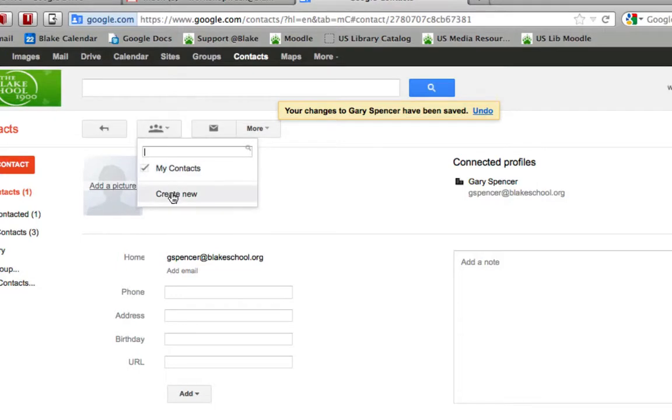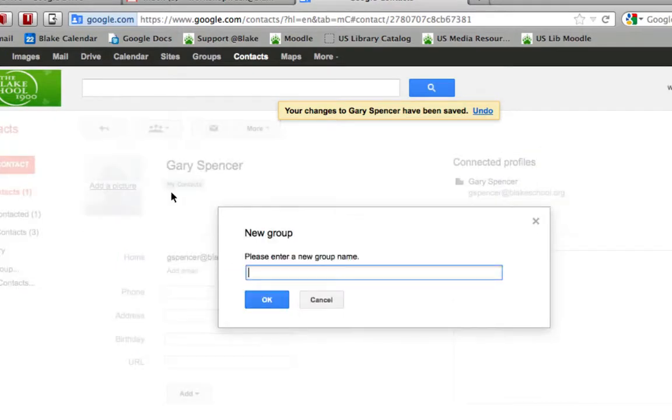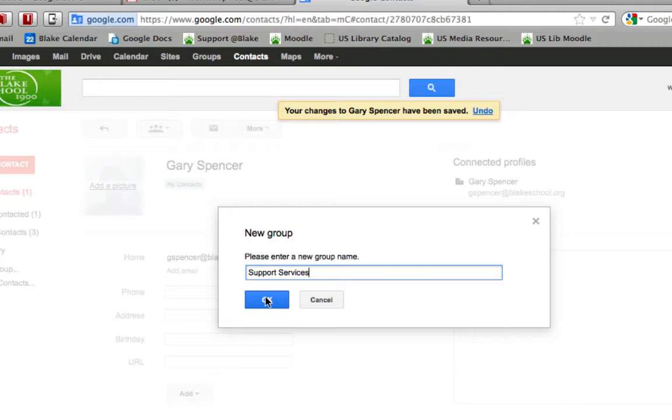I'm going to create a new one and call this support services. This is neither a Google Group nor a global distribution list. I'm going to create my own personal one.